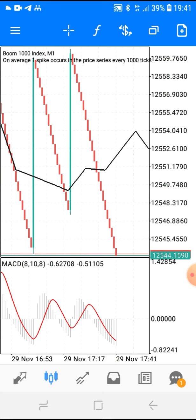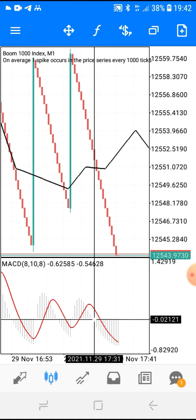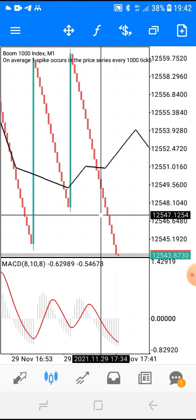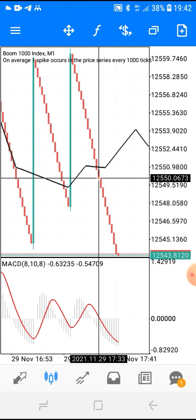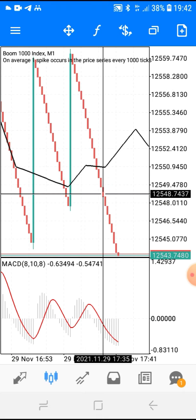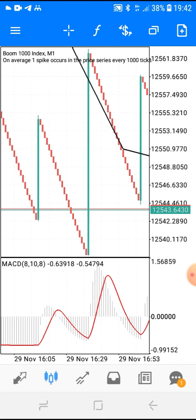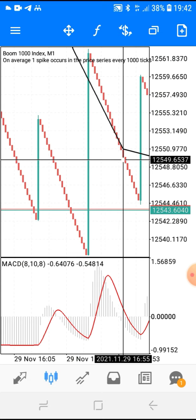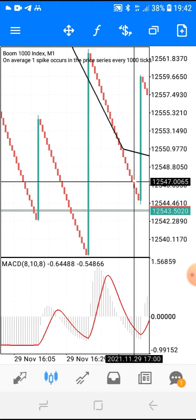Now let's go to Boom — remember, Boom and Crash 1000 only, not 500. This is the opposite: instead of above, we're now saying below. As soon as the MACD is below level zero, wait for the market to cross the black moving average going downwards. Wait for one, two candlesticks to be sure, then ride your wave: one, two, three, four, five — then you're out.